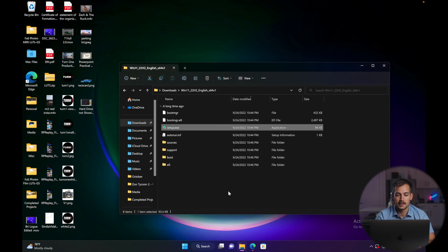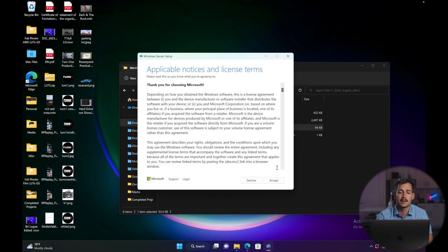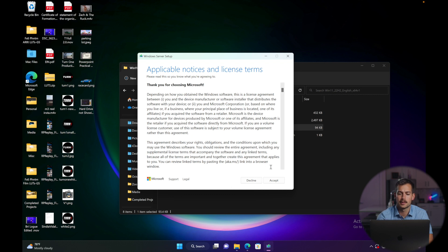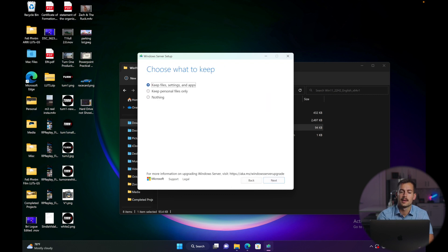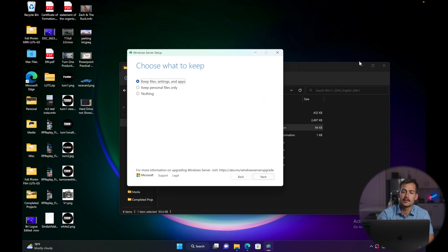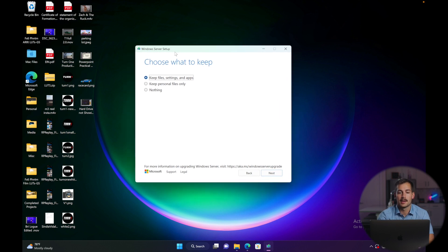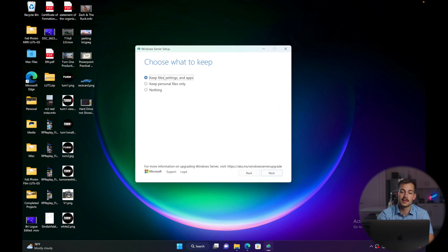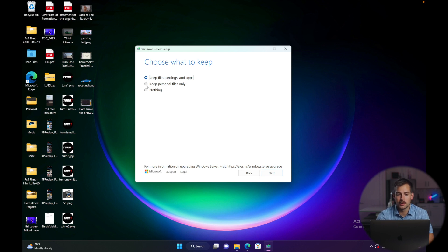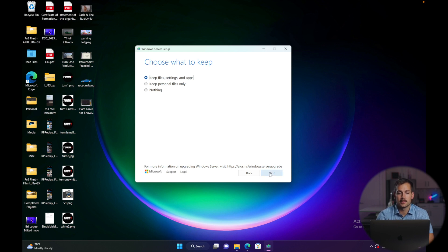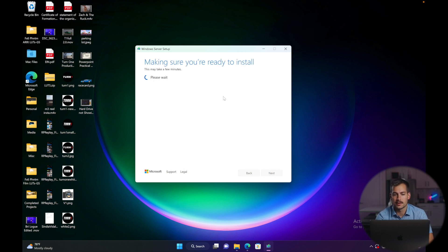We'll press yes on the pop-up, and then here we get a little license term agreement. We're going to press accept, and then next you're going to get a little pop-up window that says choose what to keep. Now in most settings, you're going to want to keep your files, settings, and apps, but if you don't, you have the option to choose right here. So we'll leave this here, and we'll press next.